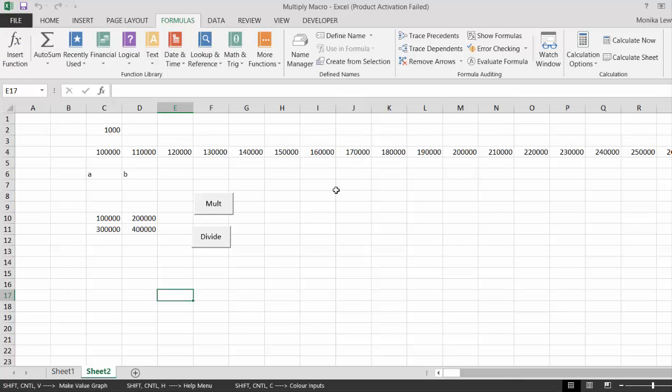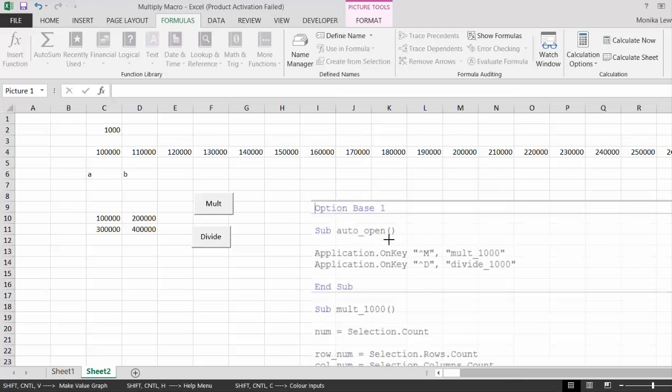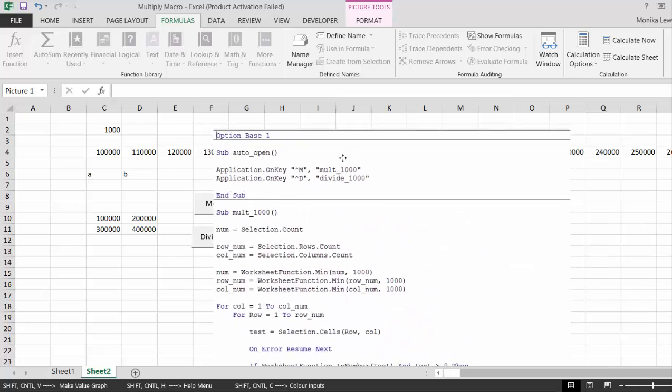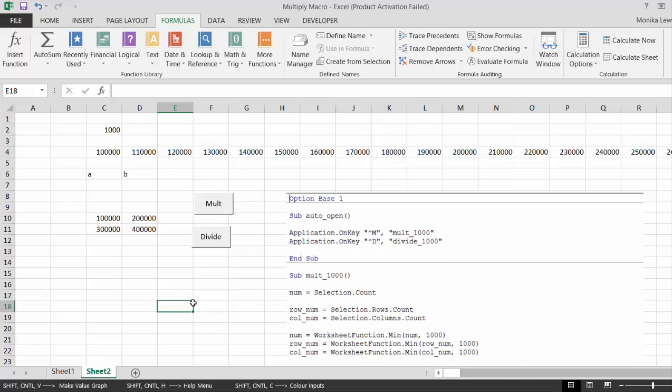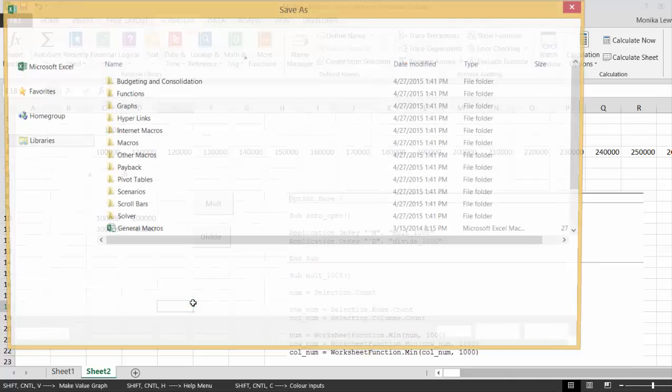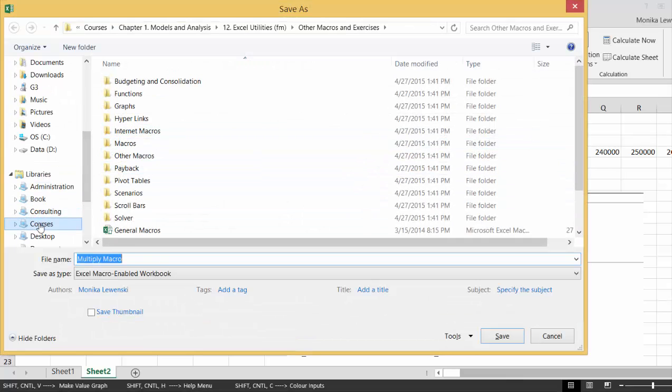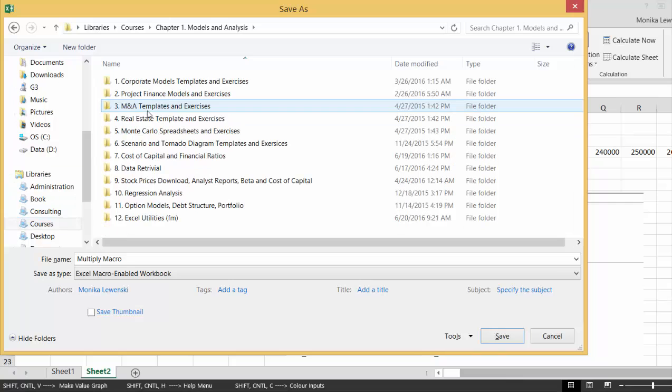The place I'm saving this is, I think you should get my Google Drive. If you want to get the Google Drive, I'll save it to courses, chapter one.